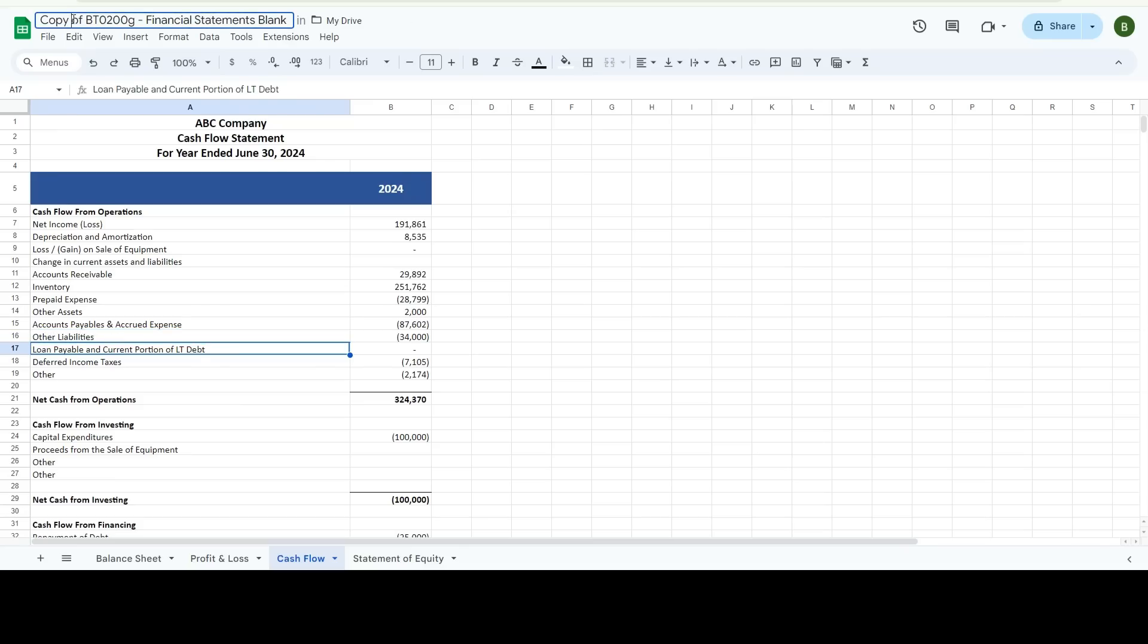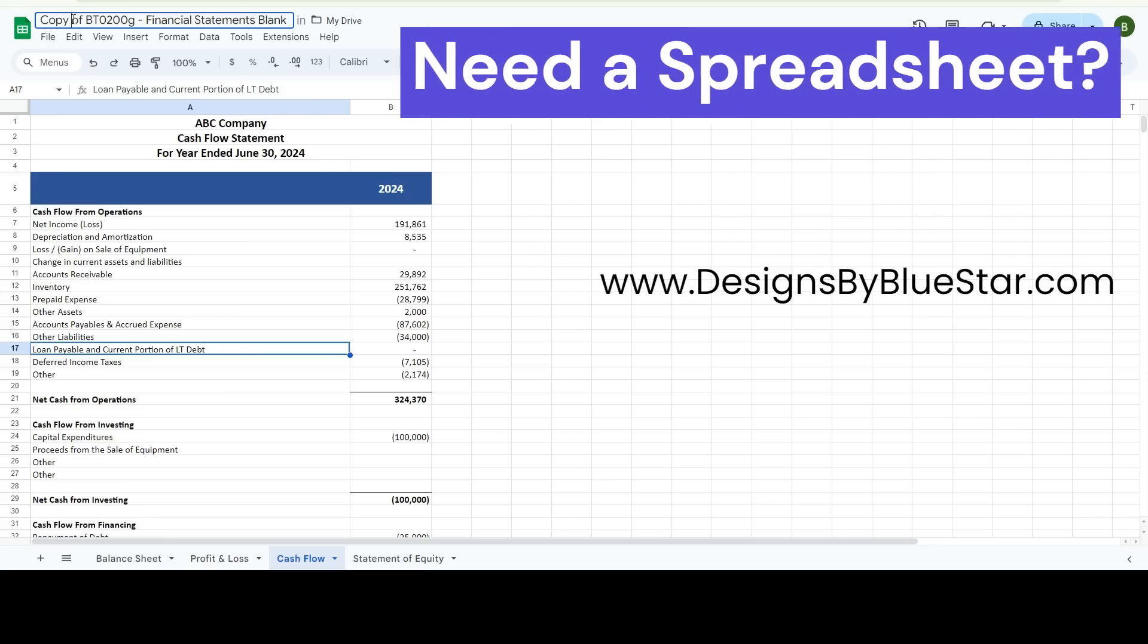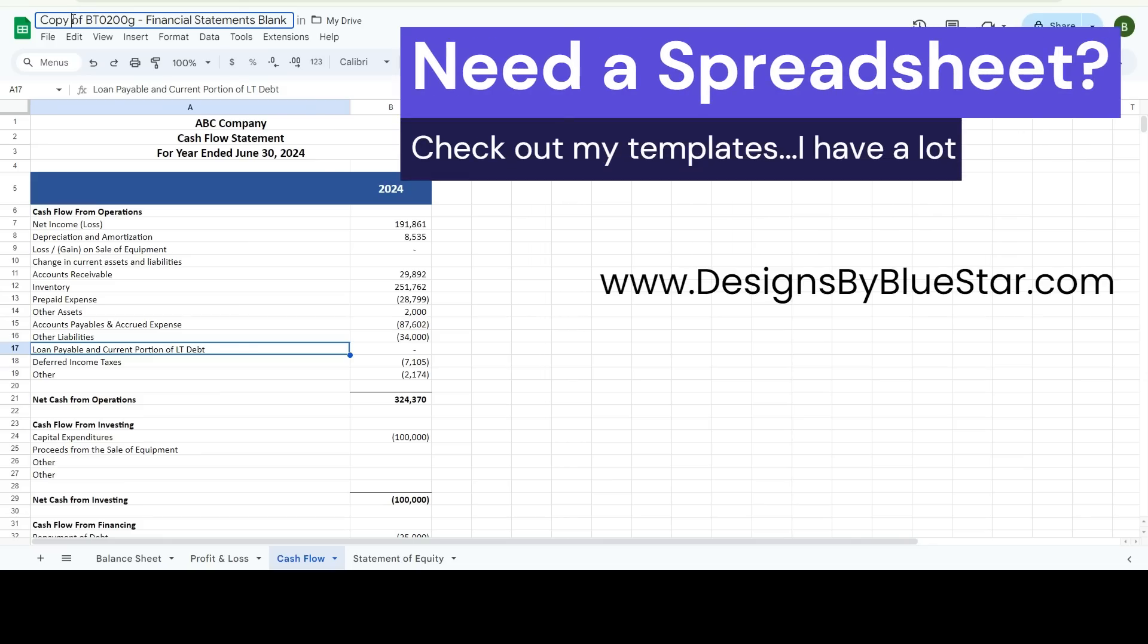All right. Well, thank you. And like I said, the link to this will be in the description and it's available in Google Sheets and Excel. This is obviously your Google Sheets walkthrough. But it works the exact same in Excel. Nothing's different, just a different software application. So great. Thanks. Have a great day. And if you like this, please like and subscribe.